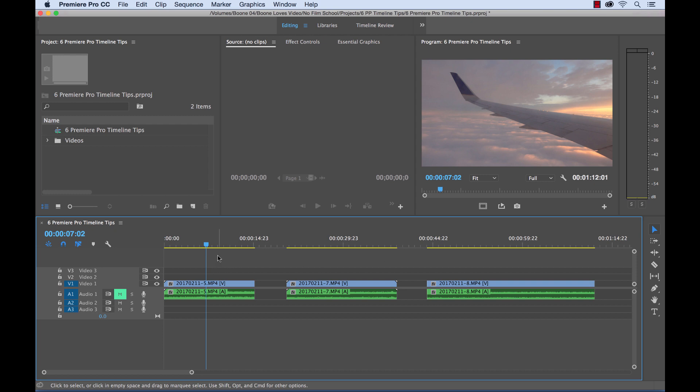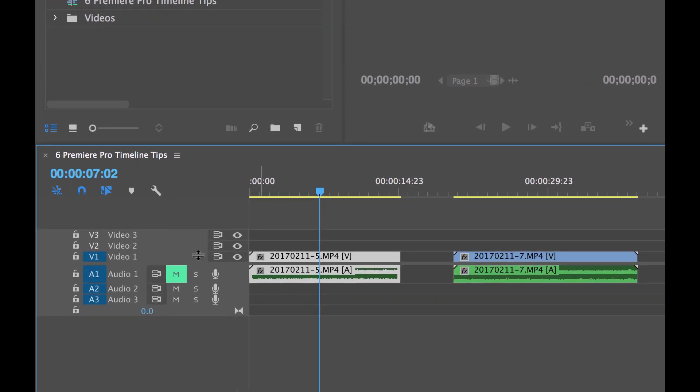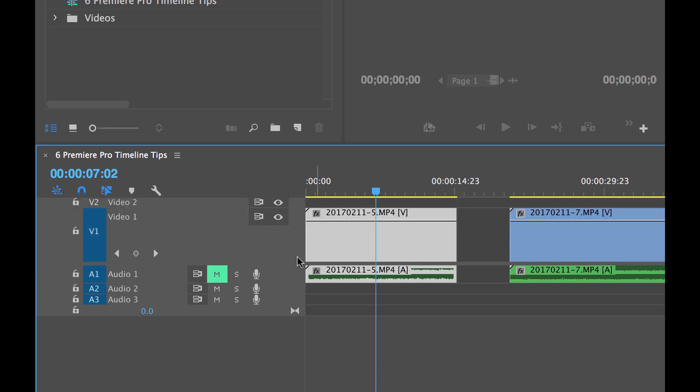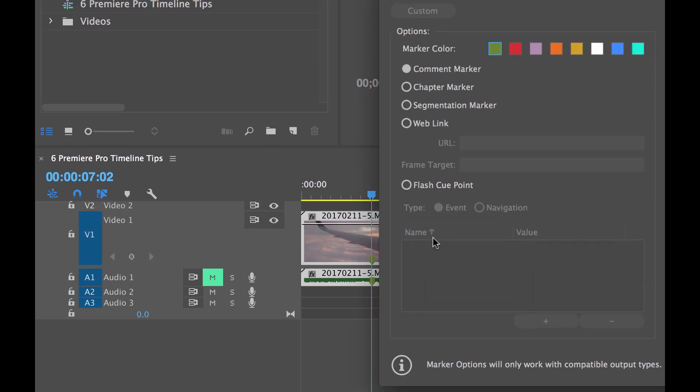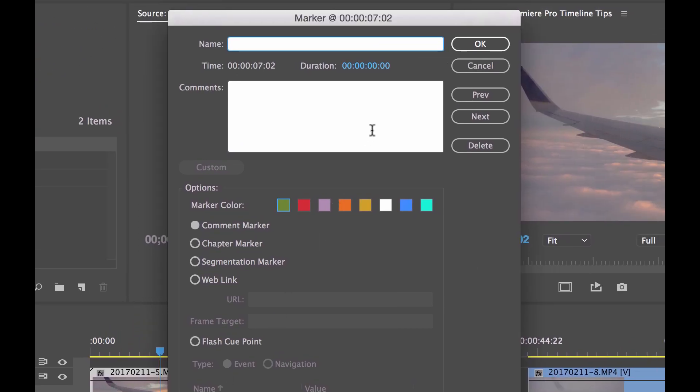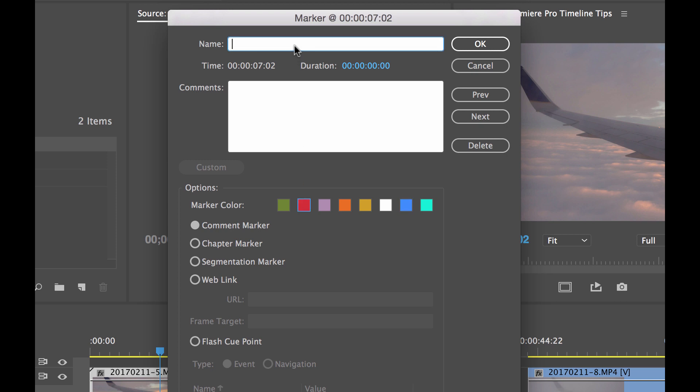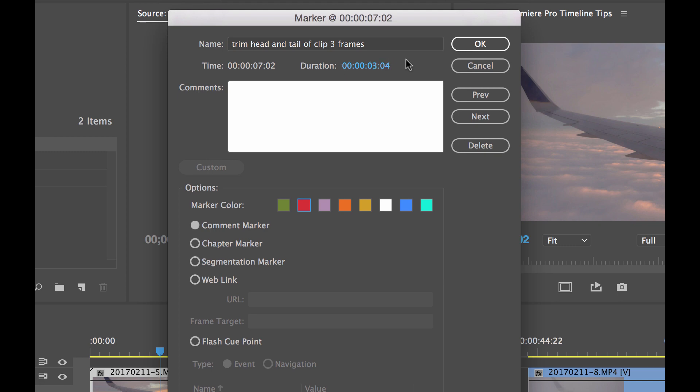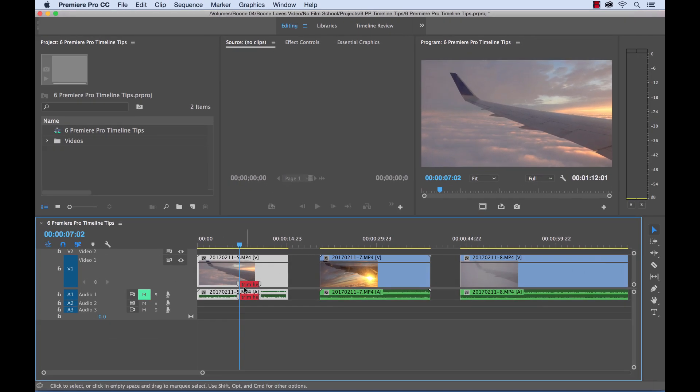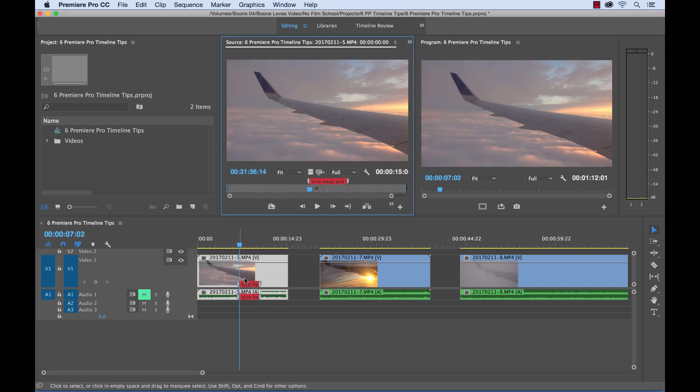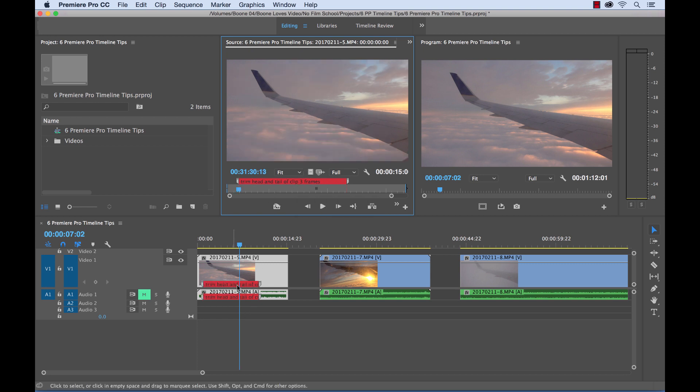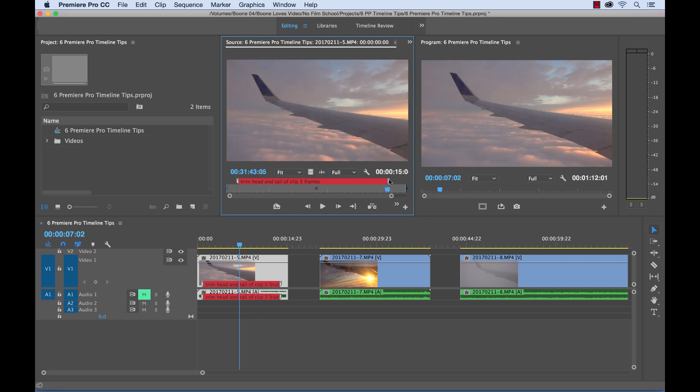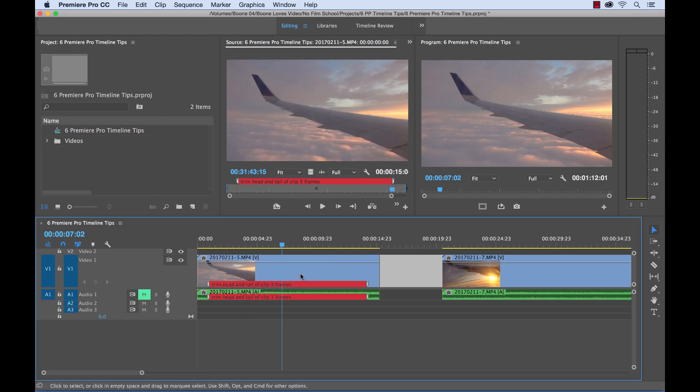You can create a sequence marker or you can create a clip marker. So first let me show you clip markers. So I can quickly add a clip marker by selecting a clip, pressing M, and press M again, and it will bring up the marker dialog box. I can select the color. Let's say we want to tell another editor to trim this clip. Trim head and tail of clip three frames, something super specific. Then we'll get the duration out there, and we can actually move the marker here so we can read it all. I'm moving it in the source panel, and you can see it here. Now we can actually read it on our timeline. And if I zoom in here, now we can see our clip marker with the label.